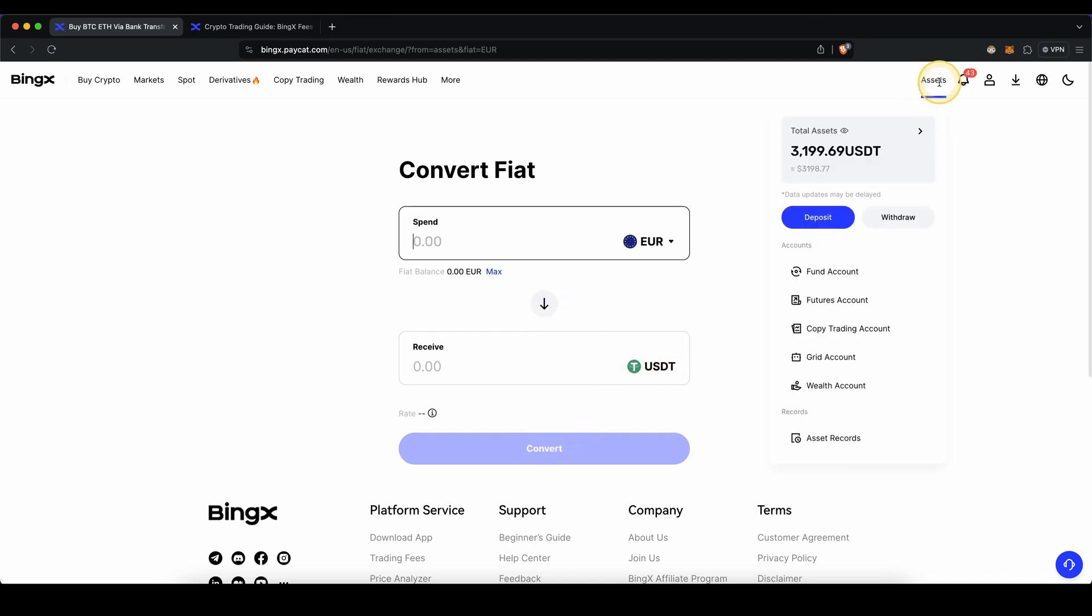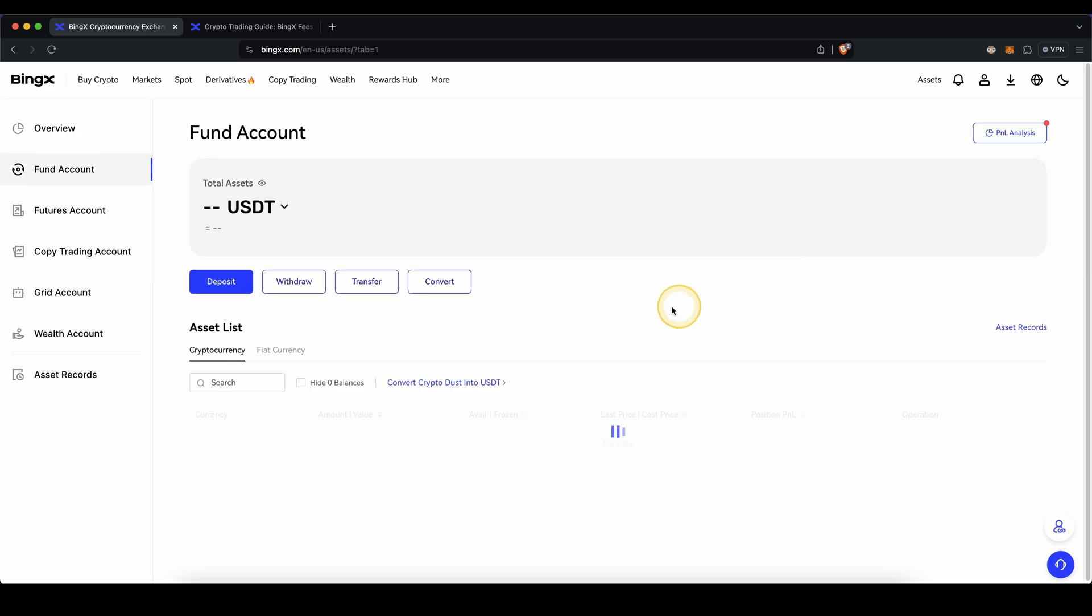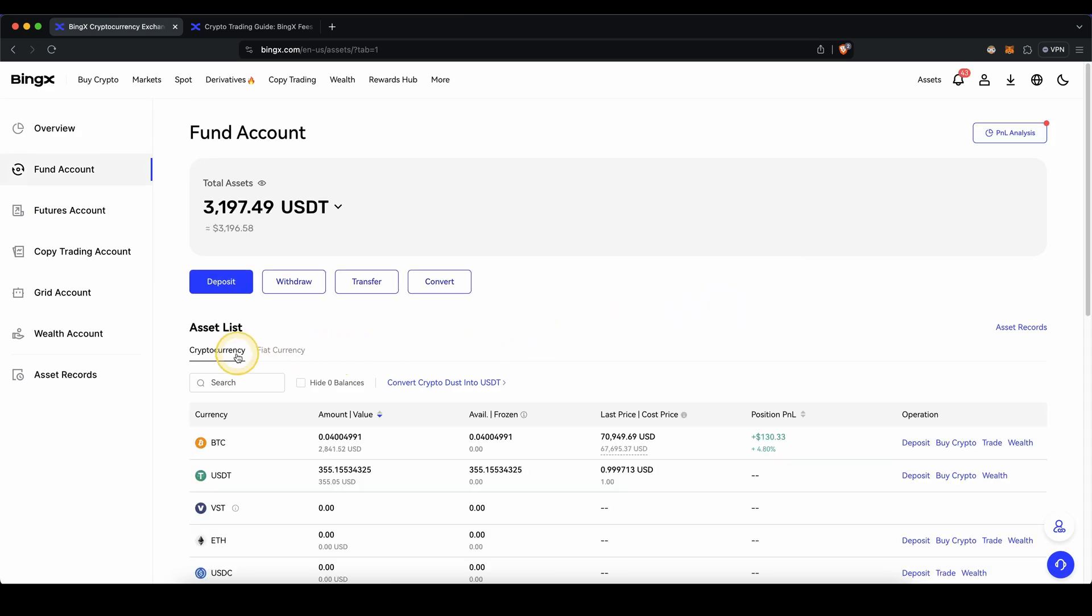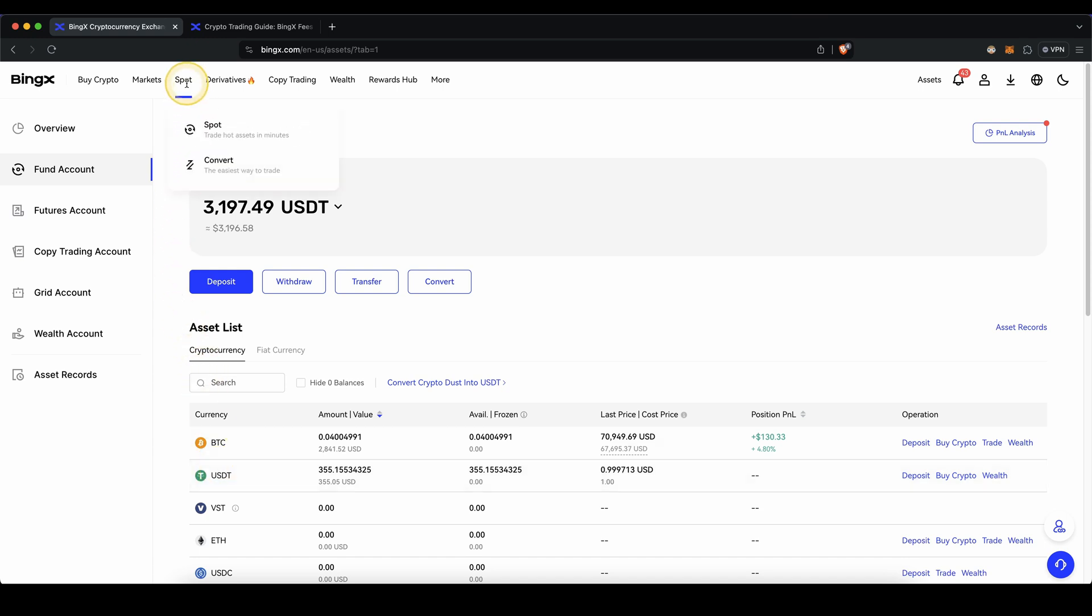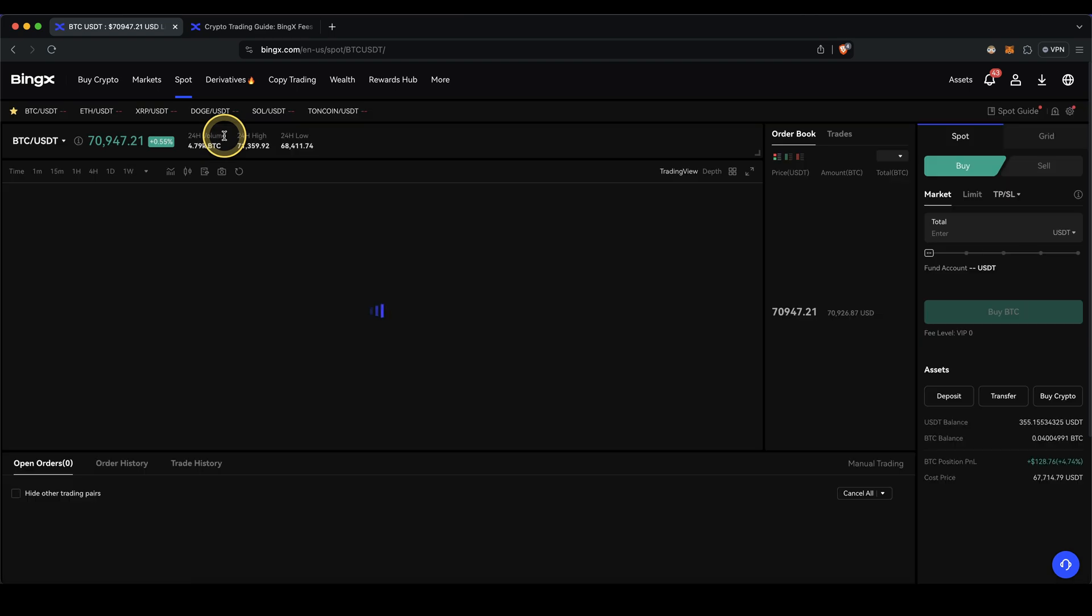Once you've done that, if you go then back here to your assets and fund account, you will finally have it right here under cryptocurrency in US dollar tether. If you now want to buy any other cryptocurrency with that US dollar tether, that's no problem. Simply go up here to spot and click on spot right here.